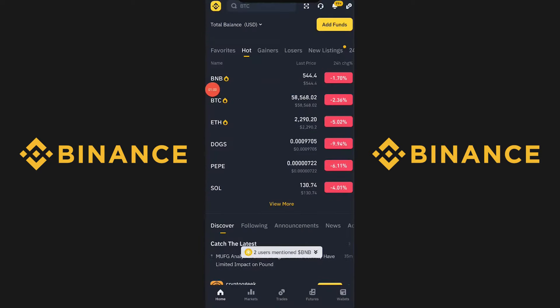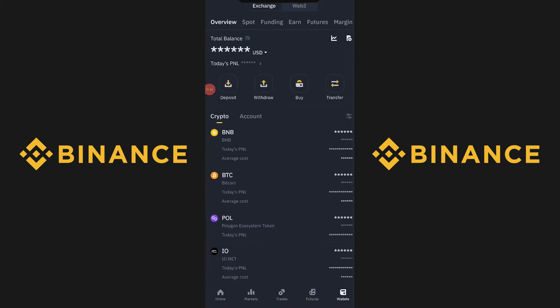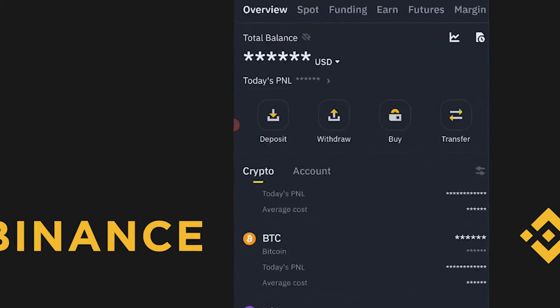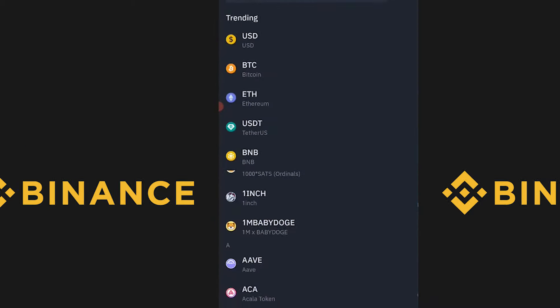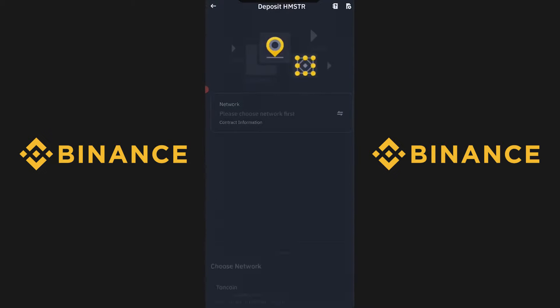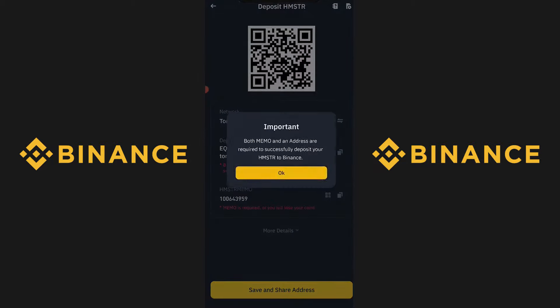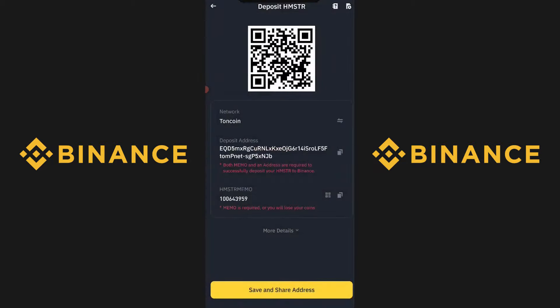When you're in Binance, first press Wallets, then press on Deposit. From here, search up Hamster Combat and press on it. Then click on TonCoin as your network. Press OK, then go ahead and copy the deposit address.